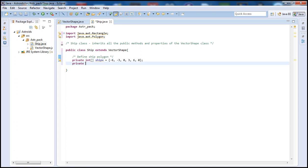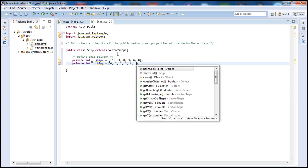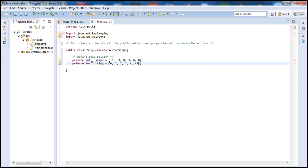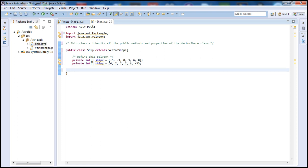We also need some Y locations to match the X locations. I'm going to start with 6, 7, 7, 7, 6, and -7. This will be the Y coordinate array. You can play around with these once you demo the game and see what's going on — you can change these locations to make the ship look different.